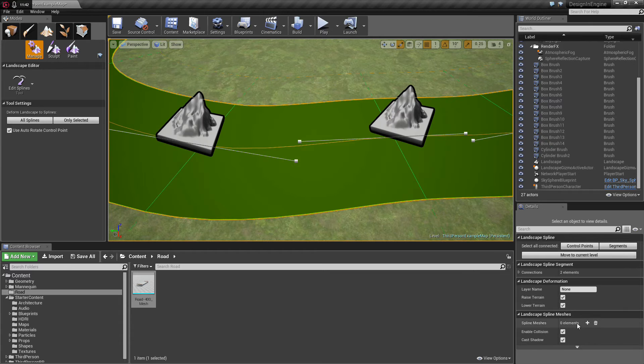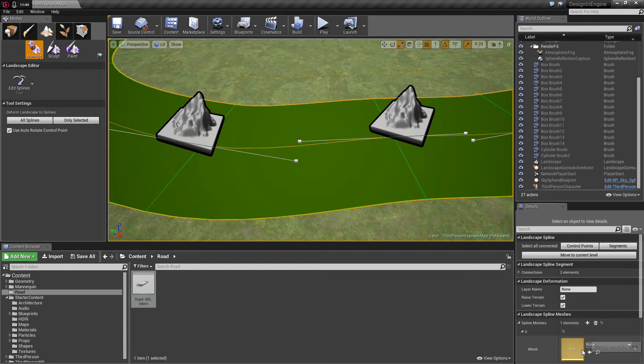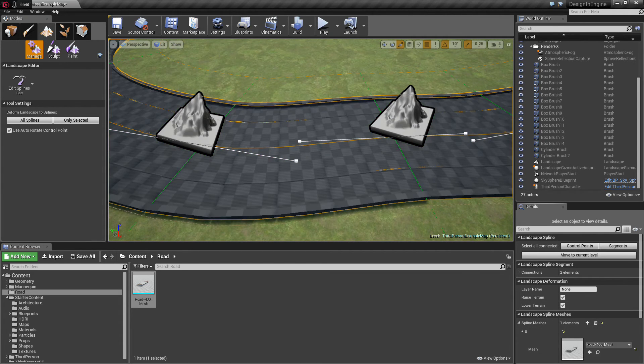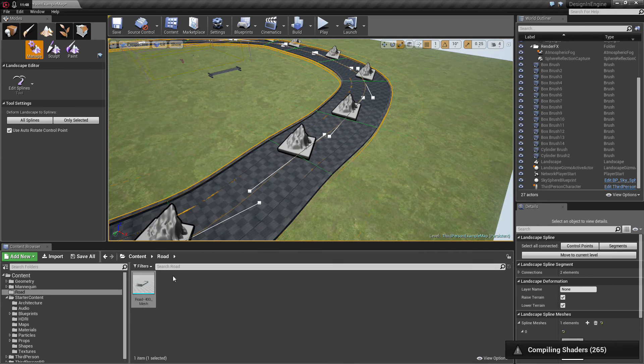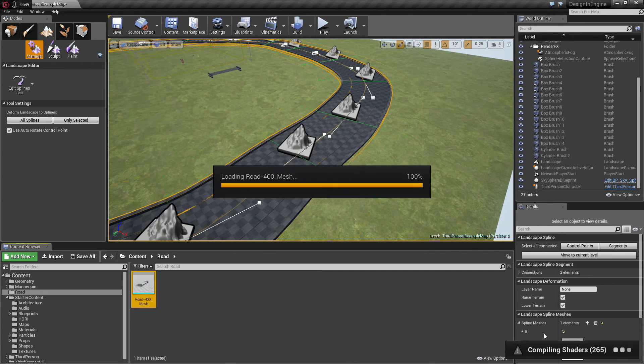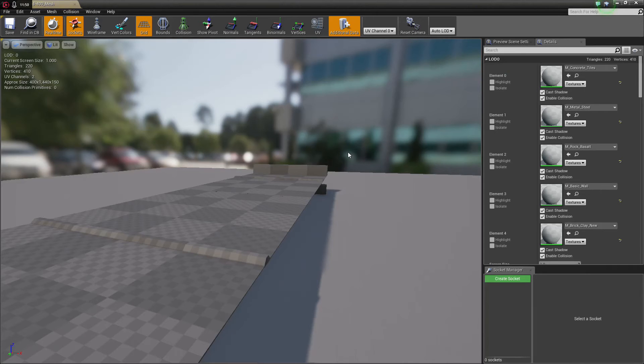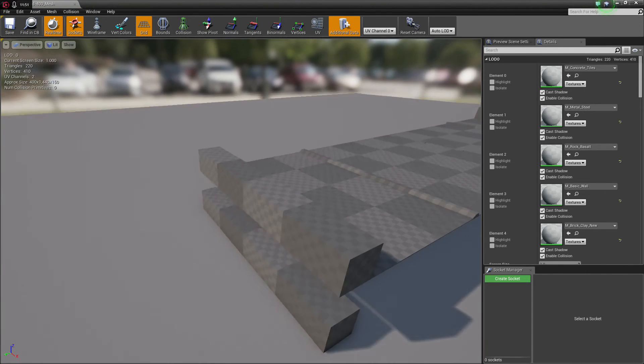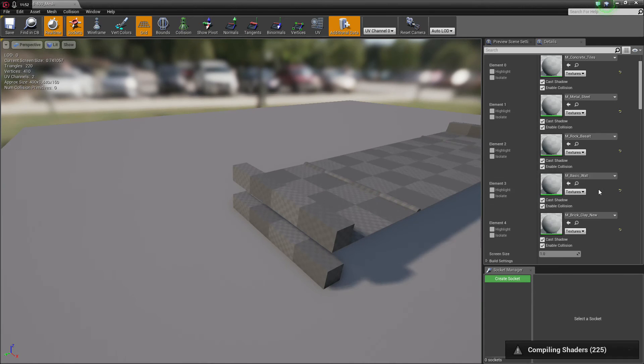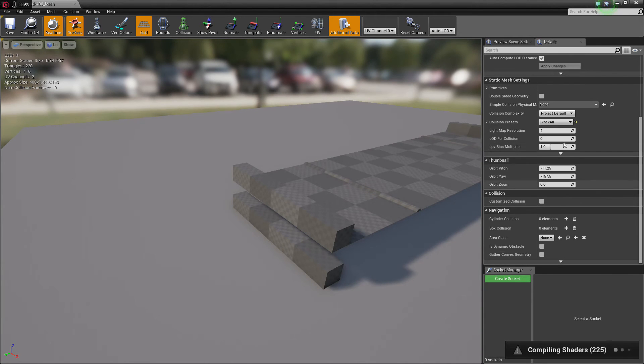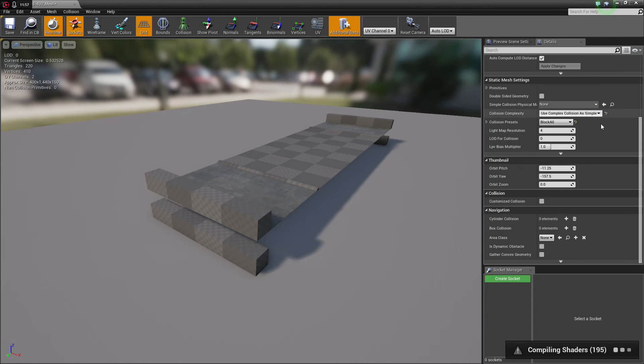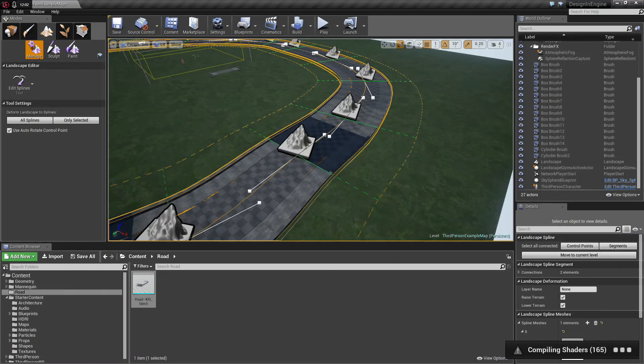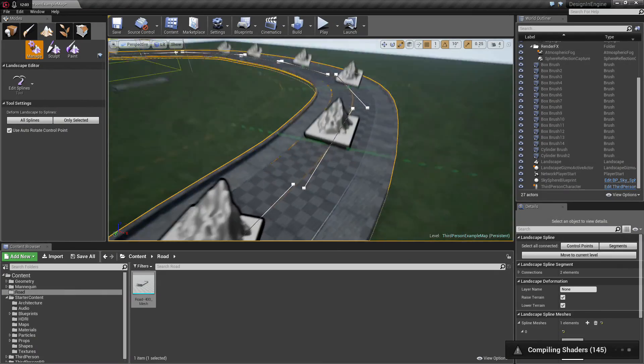Undo that, select all the green parts. Spline mesh, add that spline mesh. And while it's calculating and compiling the shaders, we're going to add some collision. So, use complex collision as simple. And for that, for now, we're going to save it. That's it.